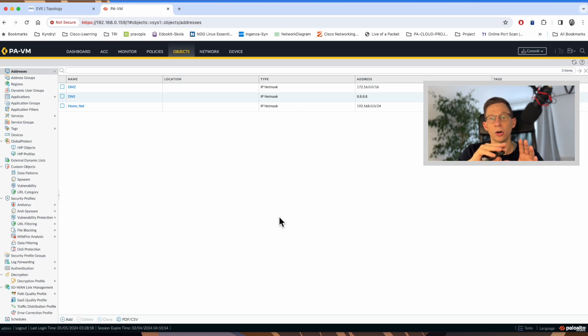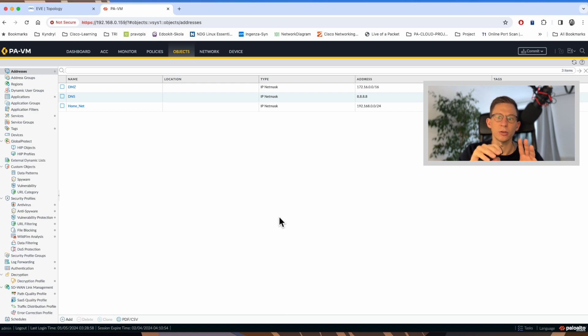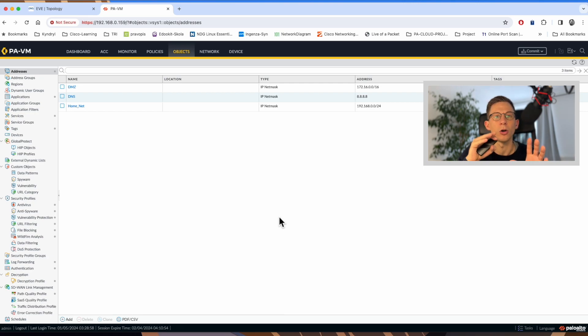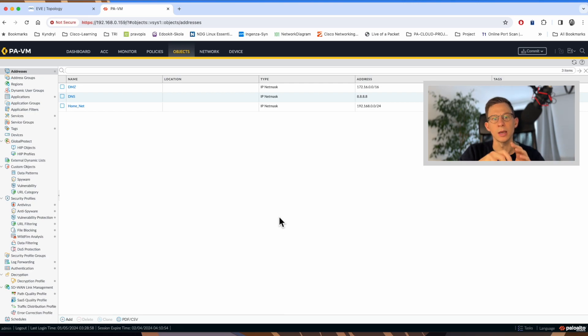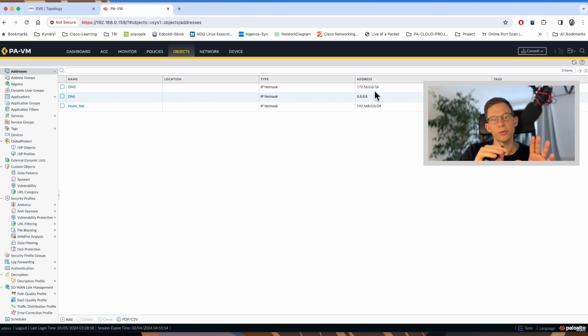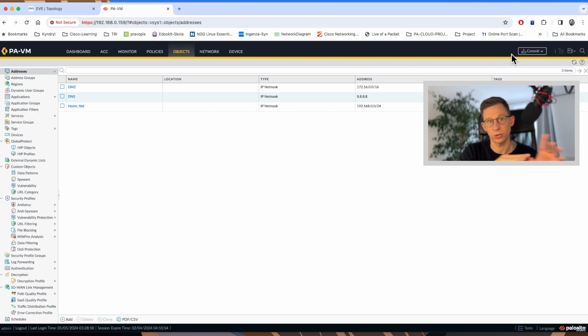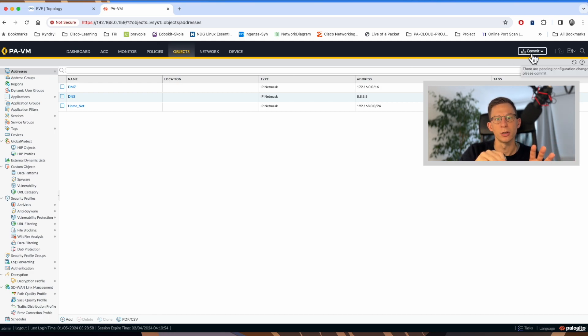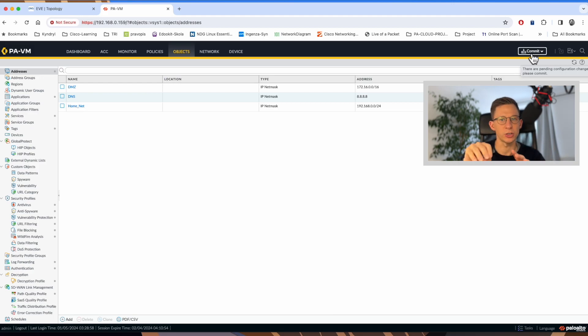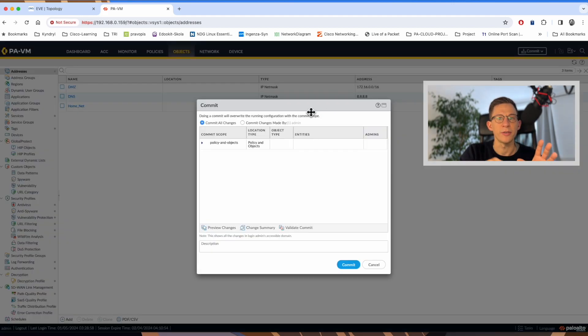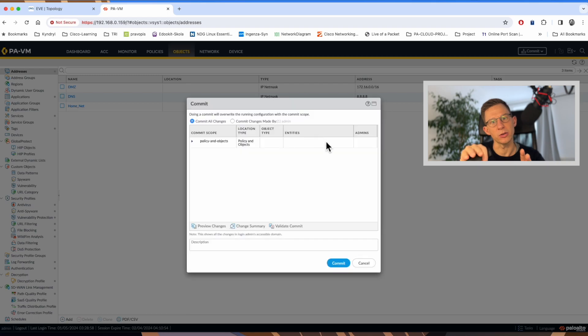When a commit is pushed, the candidate configuration is copied over to the firewall running configuration, making all the admin changes active. Now let's start with the commit action. I have created a new object for a kind of DMZ network as shown here. If I go to the right and want to commit the configuration, push this new configuration change into the firewall, I have a few options. If I drop down the menu, the commit window will appear.